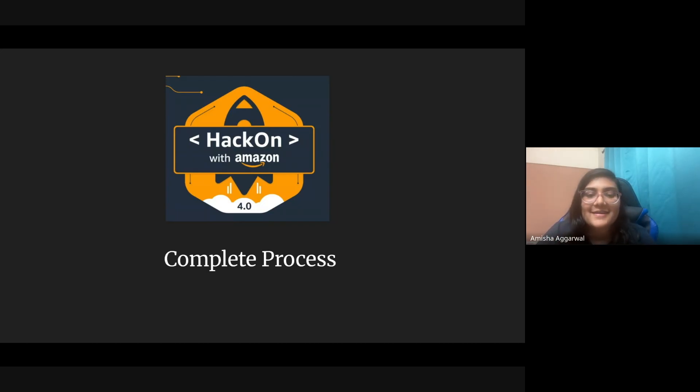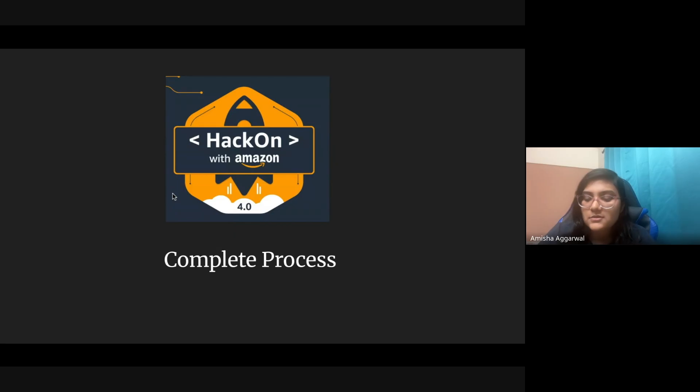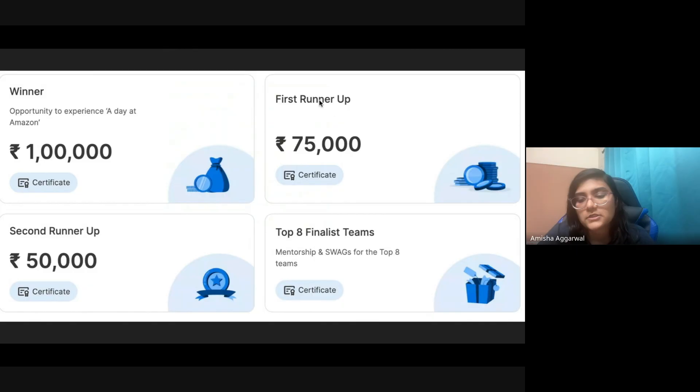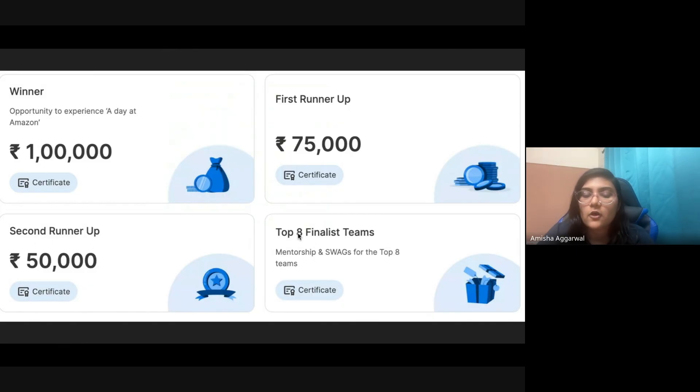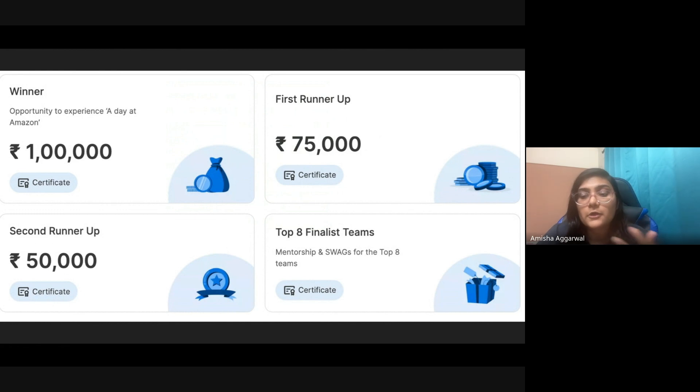First of all, what are the cash prizes? If you win, you will get one lakh rupees. If you are the first runner up, that is second place, you will get 75,000. Third runner up gets 50,000, and the top eight finalist teams will get mentorship and swag.